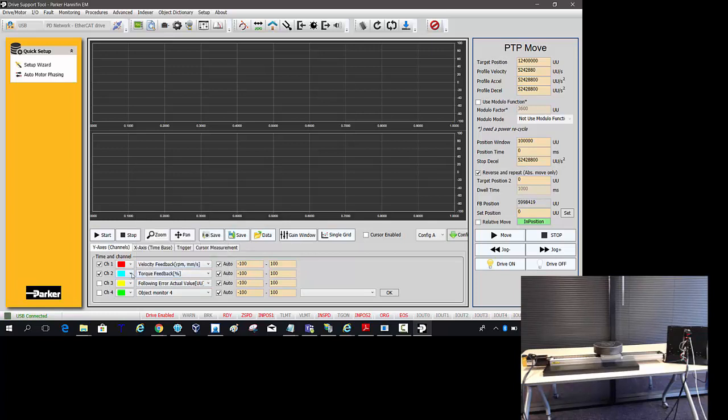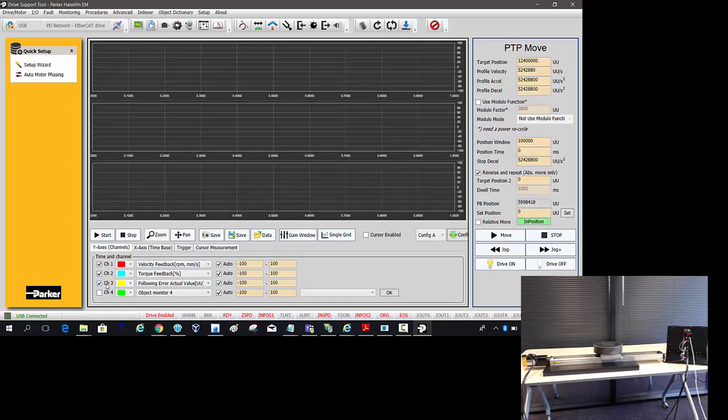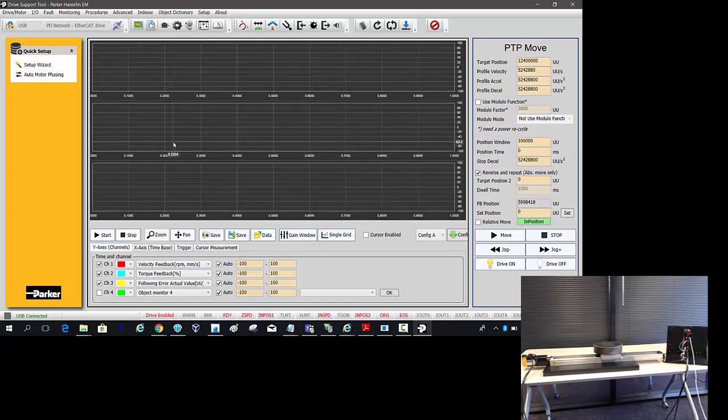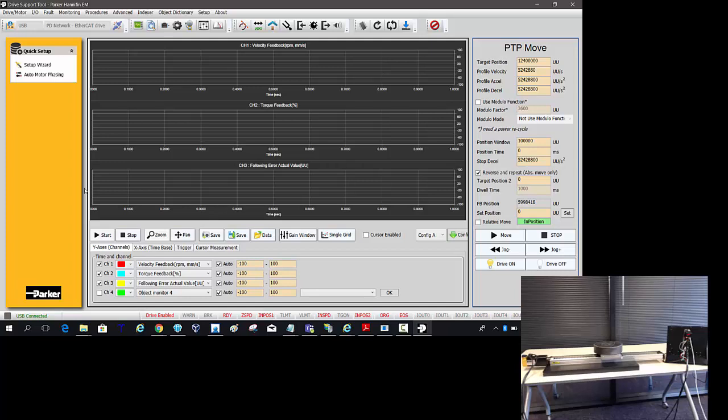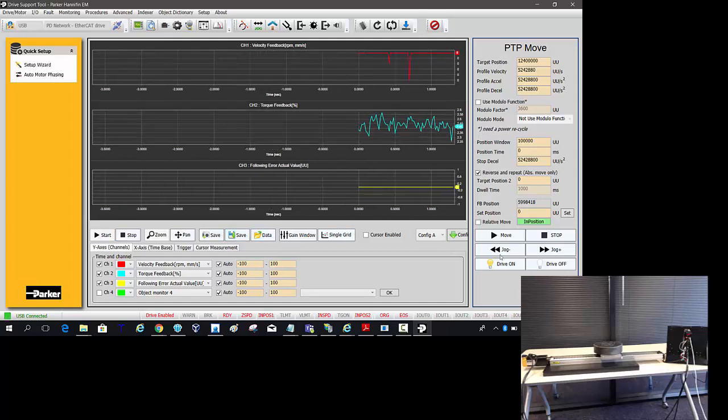And this gives us a three channel scope. It auto scales once we start. And then we can start to start the graphing.